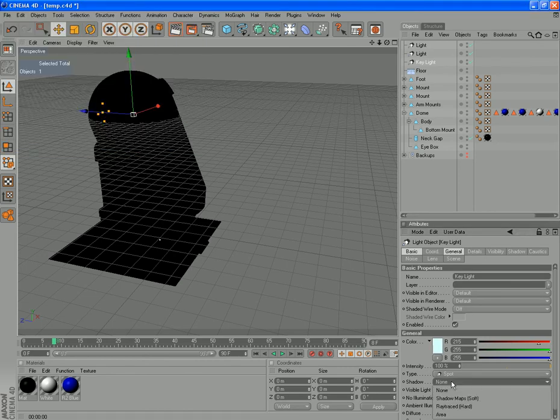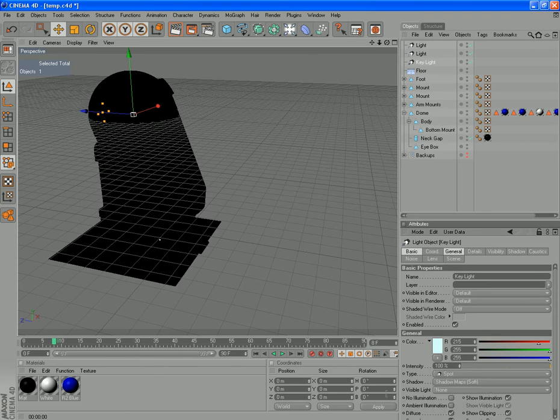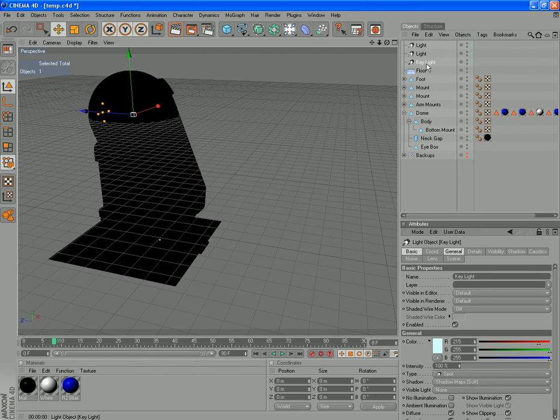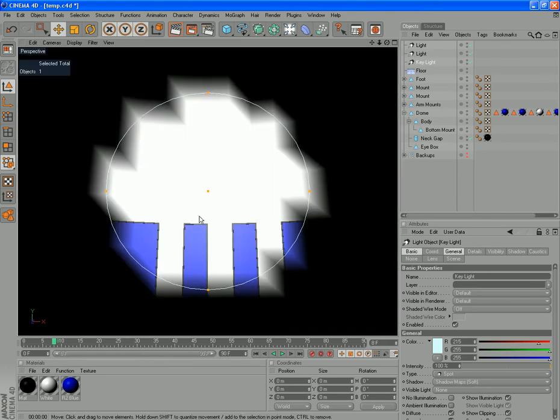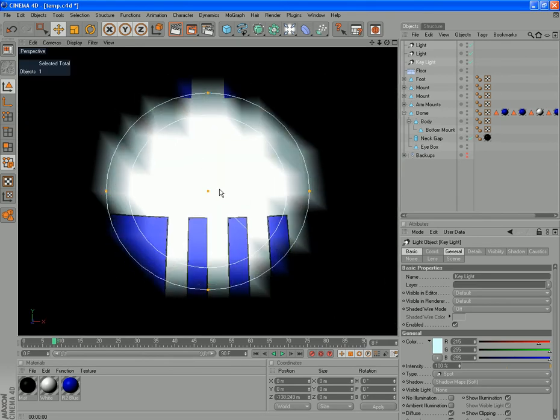And we'll turn on some soft shadows, no visible light or anything. It's just a way to position your light. We've got your light selected. If you go to your camera and link active object, that's actually what the light is seeing right now.